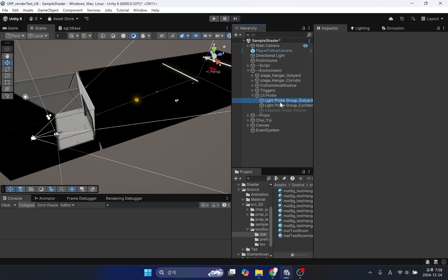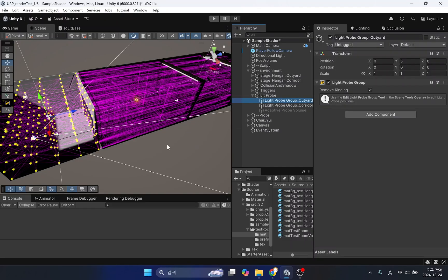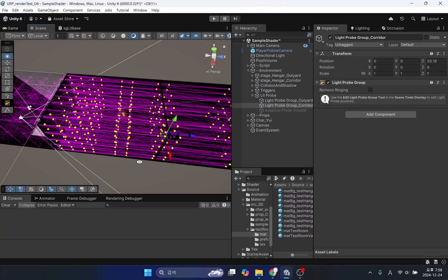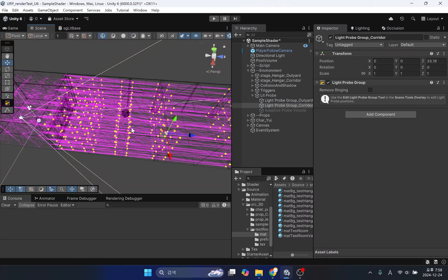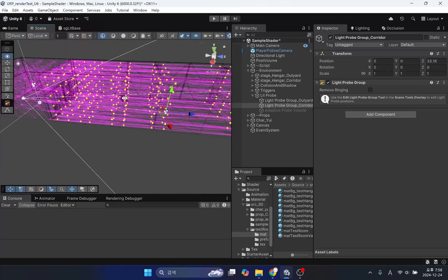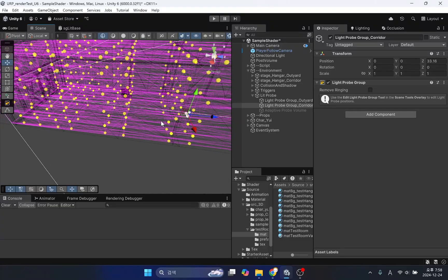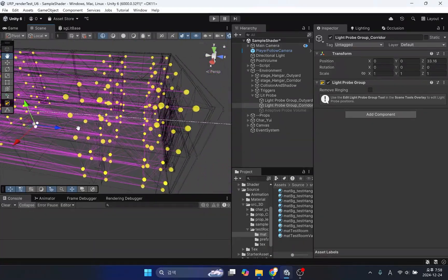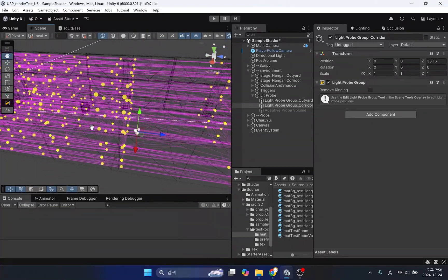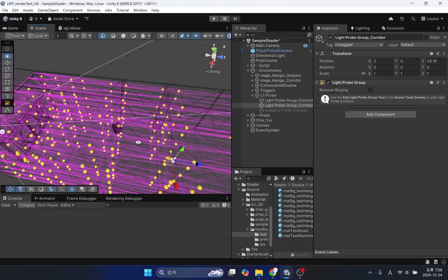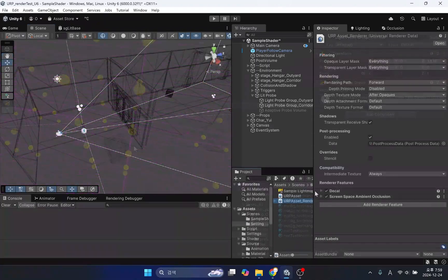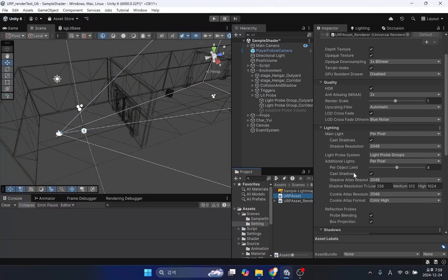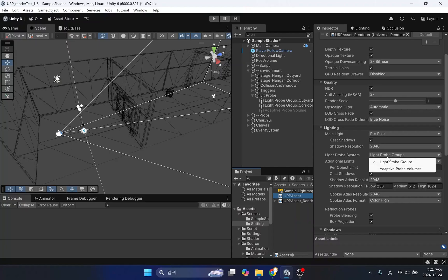You must create at least one light probe group for every moving object to access bake GI data. One of the new features in Unity 6, the adaptive light probe, only works in a mixed light environment. So, you need to make sure that the light probe system option in the render pipeline asset is selected as light probe group.